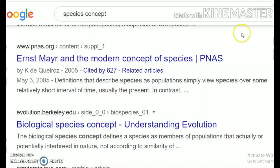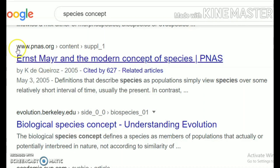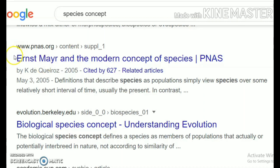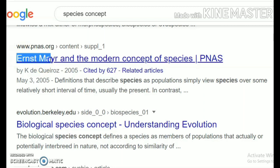This concept of biological species was given by Ernest Mayr, and I'm sure you will find a number of articles about it. Ernest Mayr is mentioned for the concept of biological species in your NCERT textbook as well.